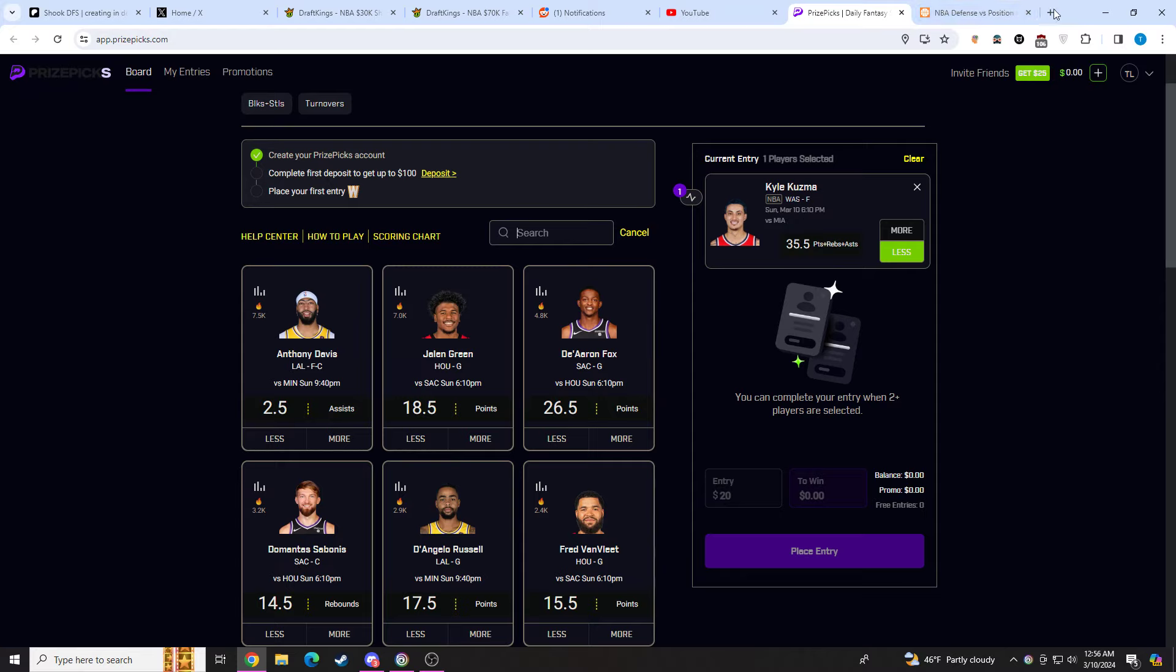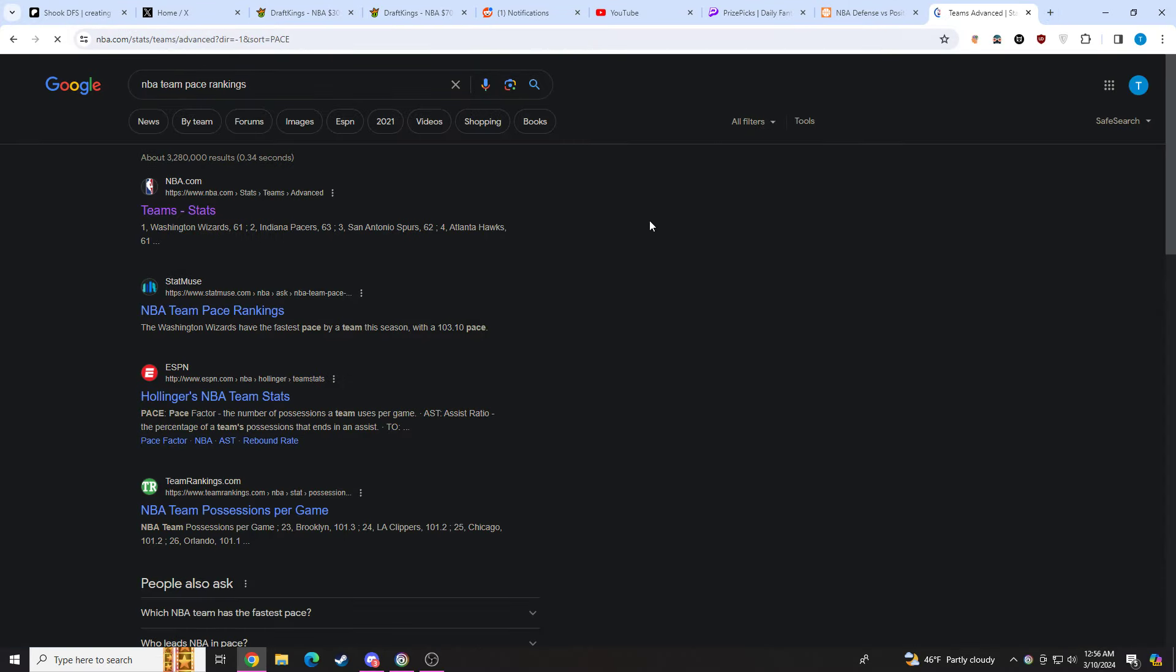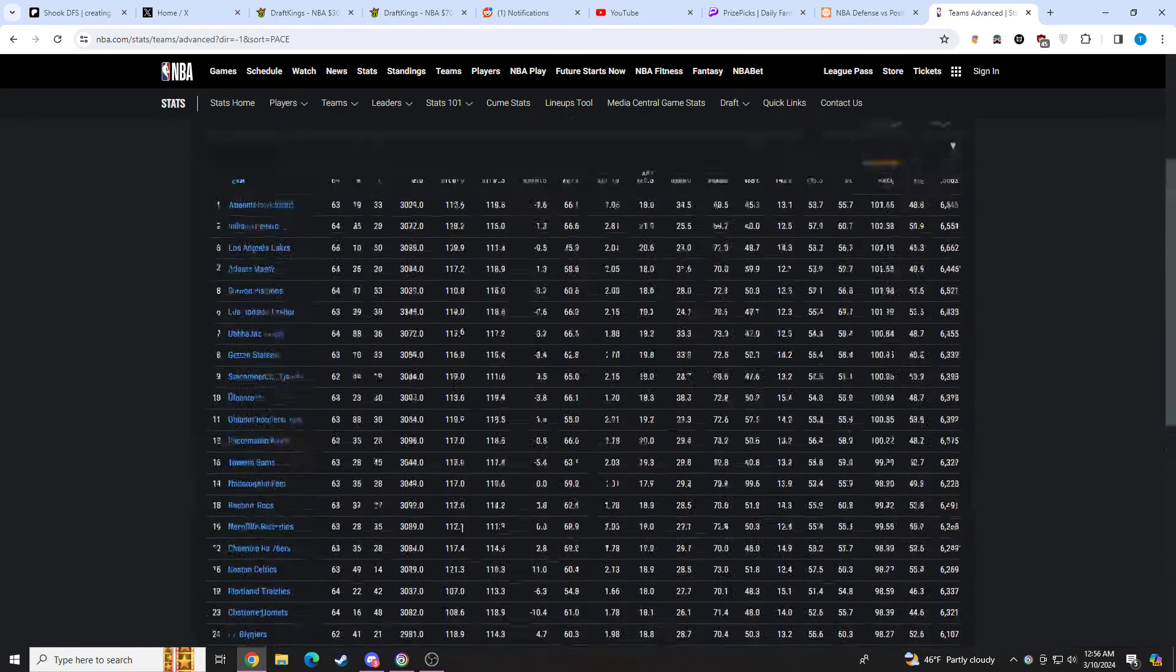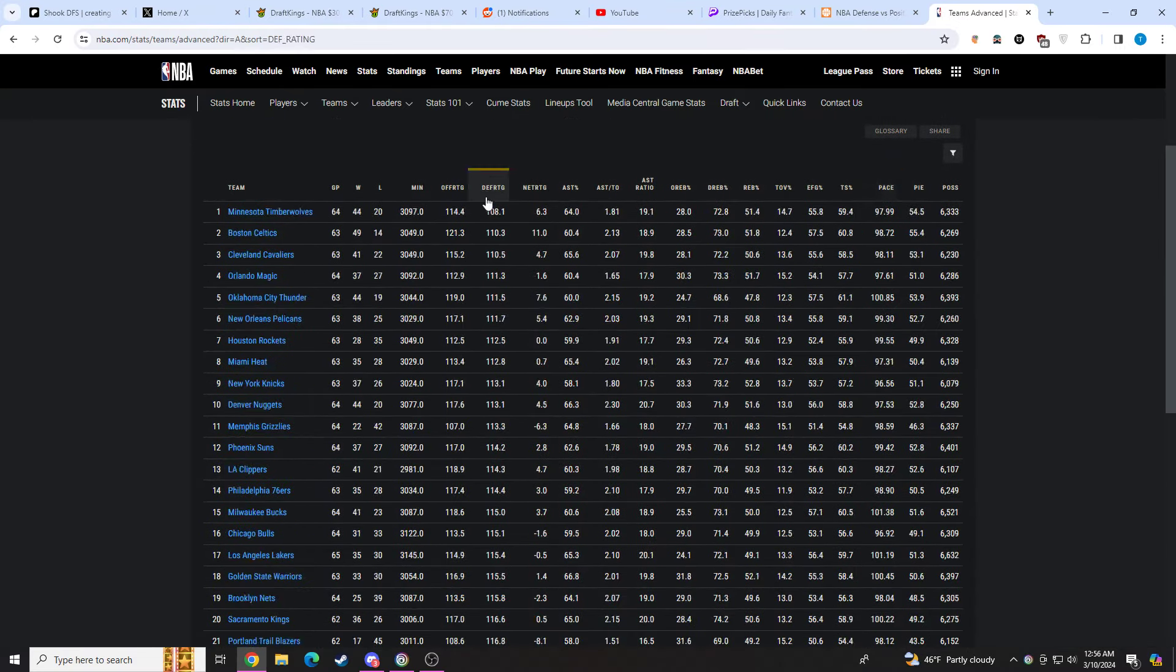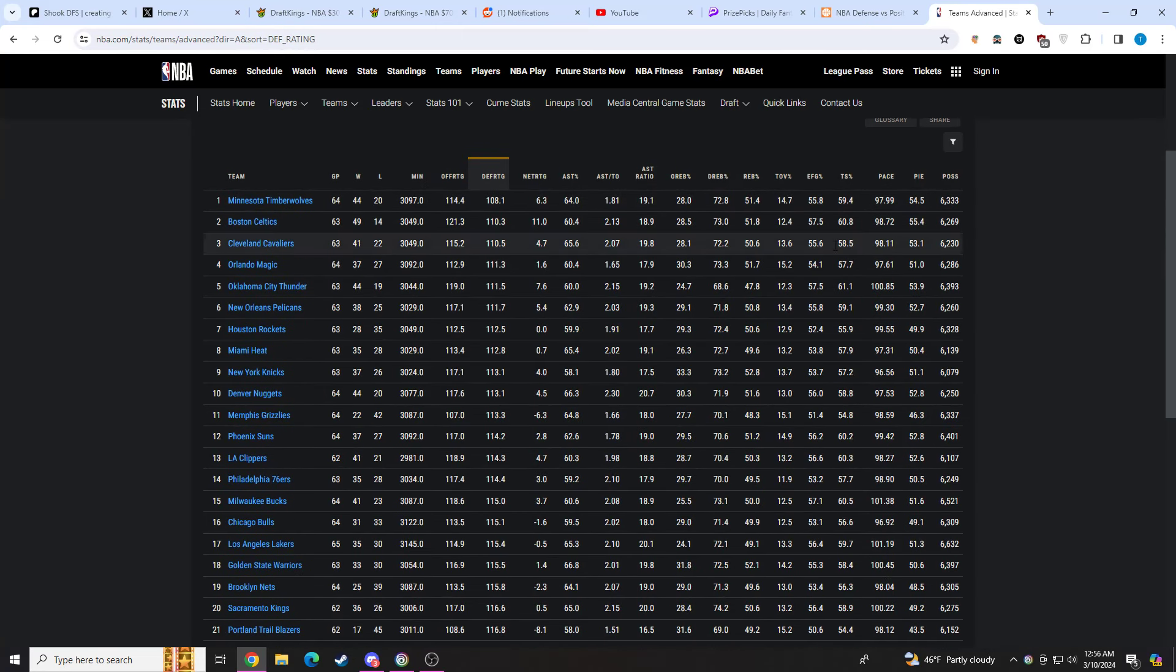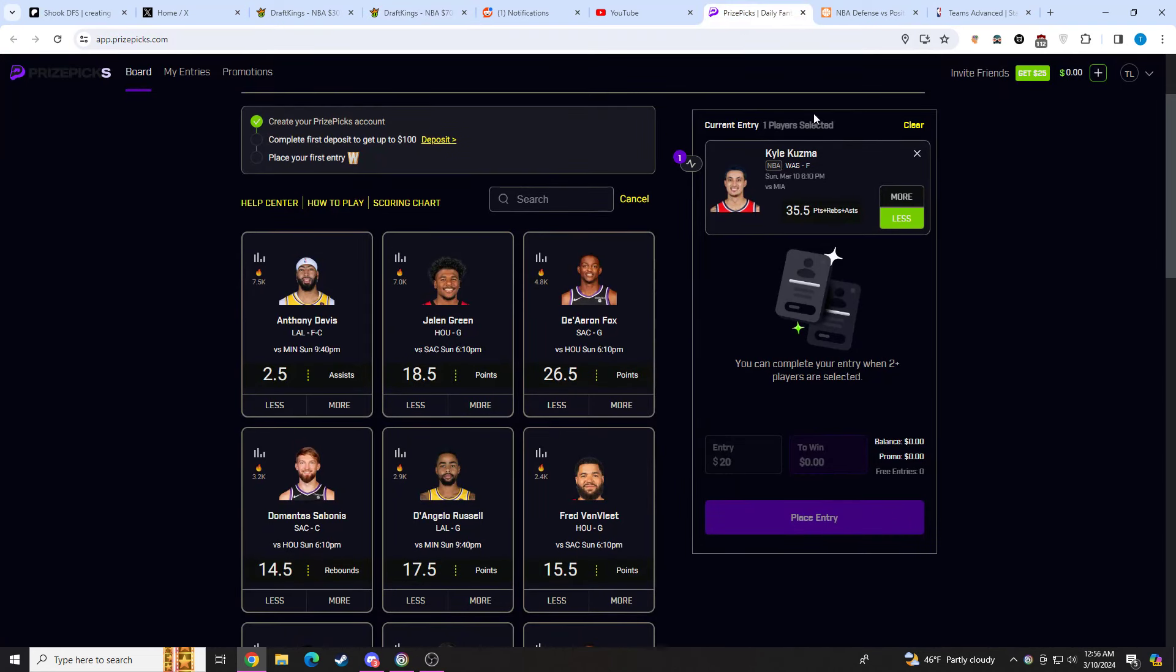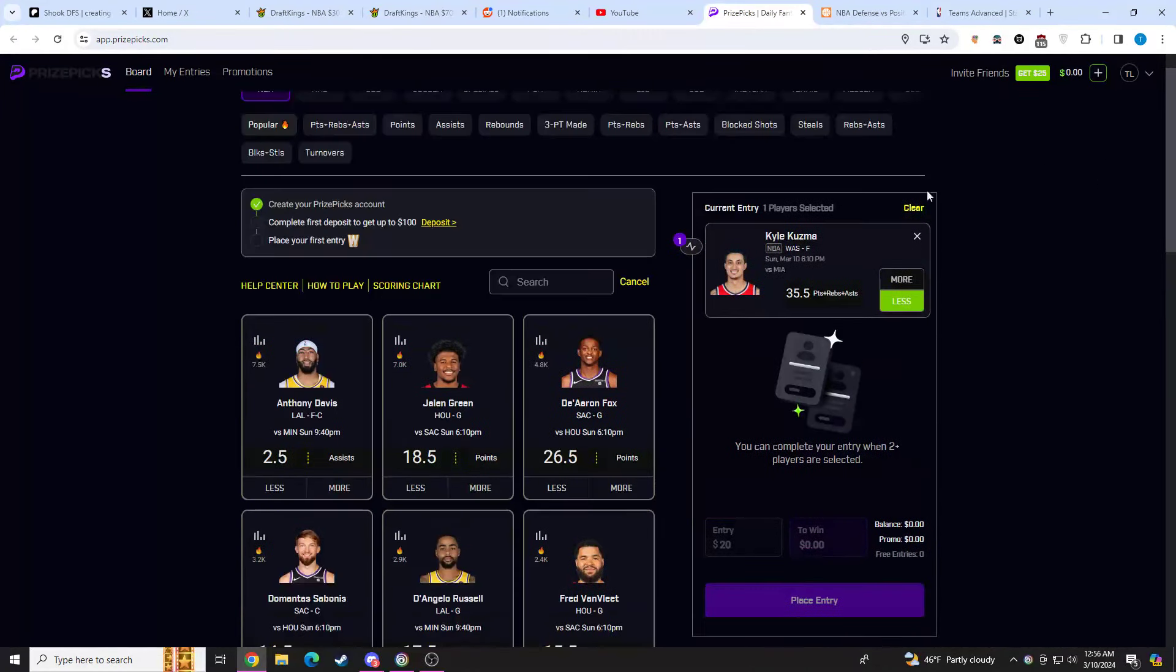If we look at the pace of this game, obviously Washington, they are first in league in pace. But as we know, Miami, they are bottom of the league in pace. And their overall defensive rating, they are eighth in defensive rating as a team. So that's going to be the first prop there.